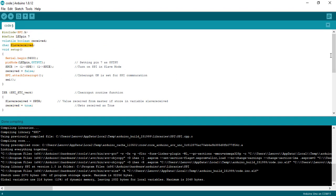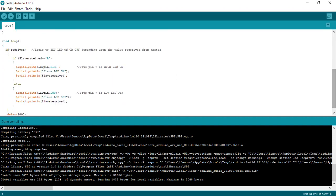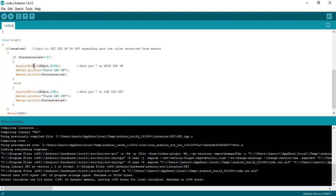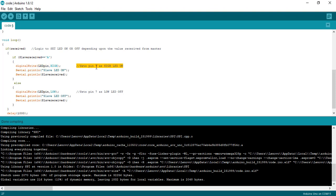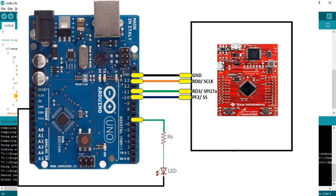Inside the loop function, this code checks if data is received by Arduino on the SPI receive pin. If received data is a character A, it will turn on an LED which is connected with the D7 pin of Arduino, and also print a message on the Arduino serial monitor along with LED is on string. If data received is other than character A, LED will turn off, and Arduino displays LED is off character on the serial monitor.